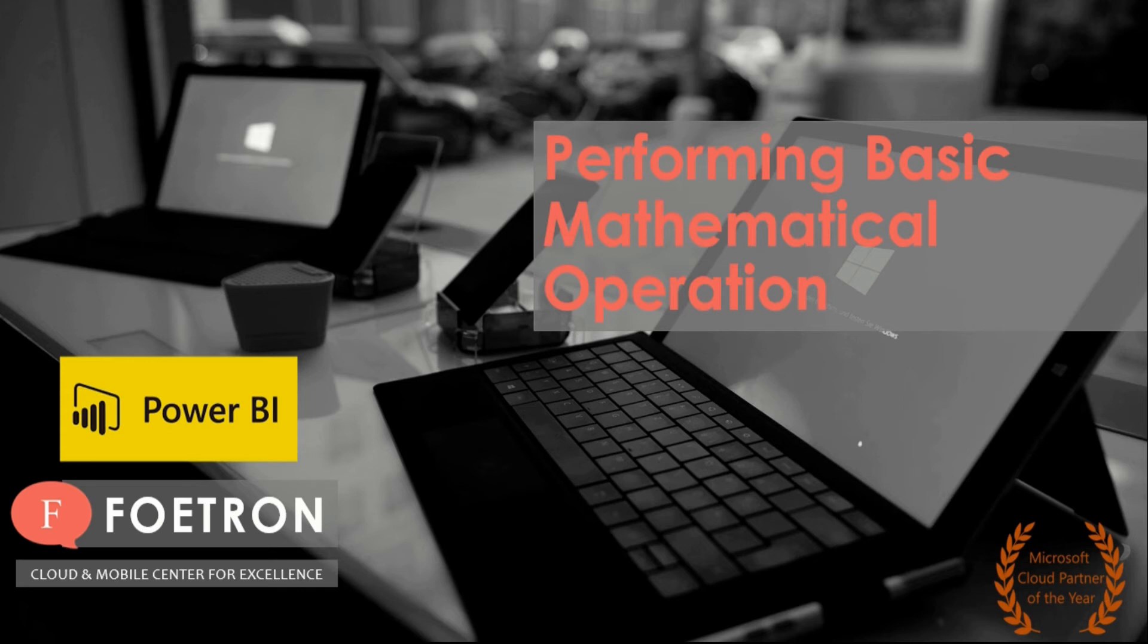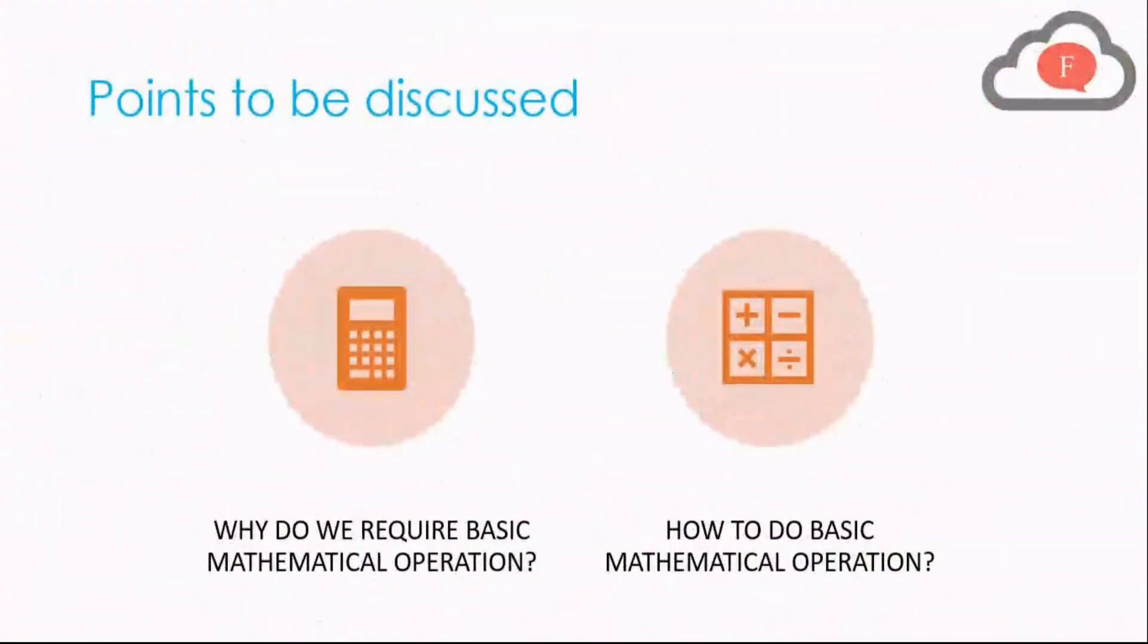Now let us go further and talk about the points to be discussed in this video. In this video we will particularly talk about mainly two points: why do we require basic mathematical operations and how to do basic mathematical operations in our dataset.